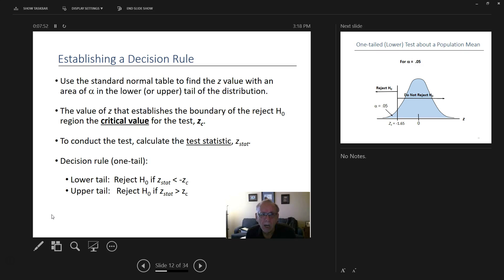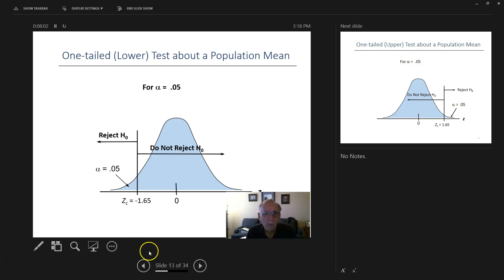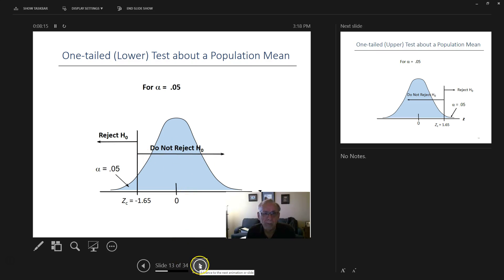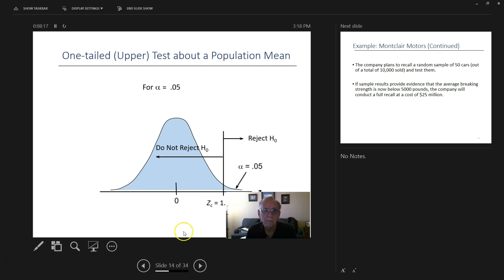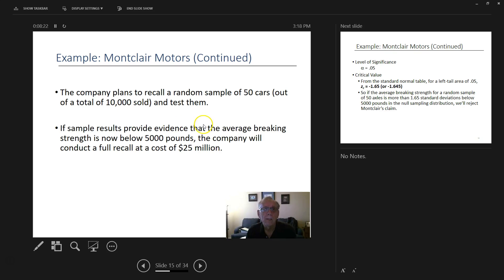Now we calculate our Z-stat score. We've established Z-critical; now we determine Z-stat from the testing. We will reject the null hypothesis if the Z-stat falls to the left-hand side of Z-critical, and we do not reject if it falls to the right-hand side.